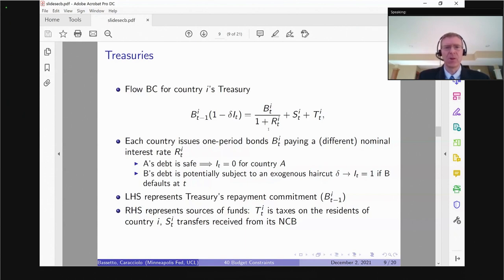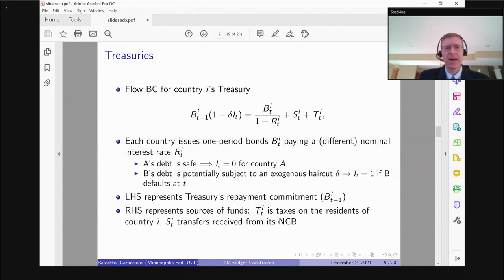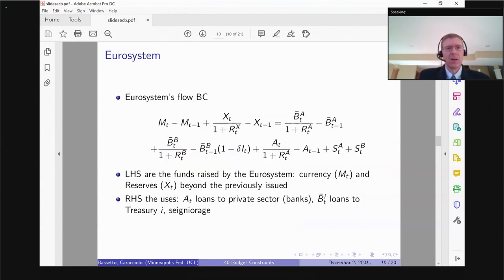My earlier paper with Todd Messer was about maturity risk — mismatching maturities between the assets and liabilities of the central bank — so long-term debt was important there, but not for the considerations today. For simplicity I'm using one-period debt. As mentioned, country A never defaults so I_t will always be zero. Country B may default. The interest rate is indexed by country I — A or B — reflecting the risk of default.